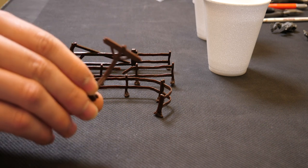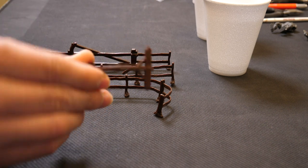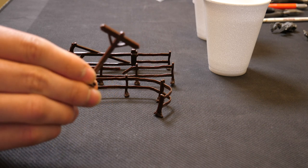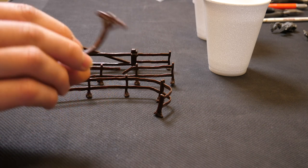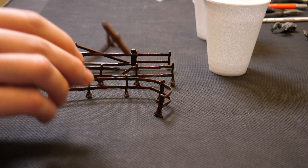As you can see some of them come out of the mold a little bit sorry for themselves, but this is very easy to fix with some hot water.